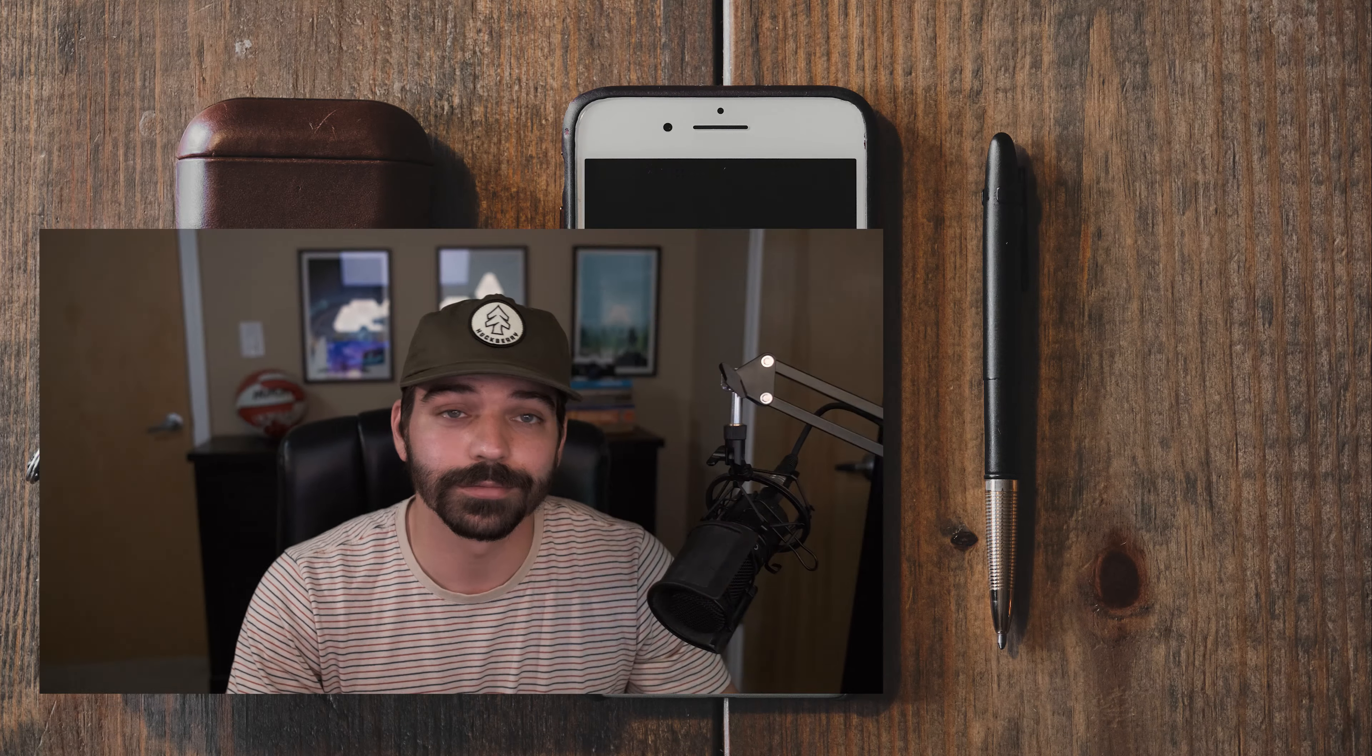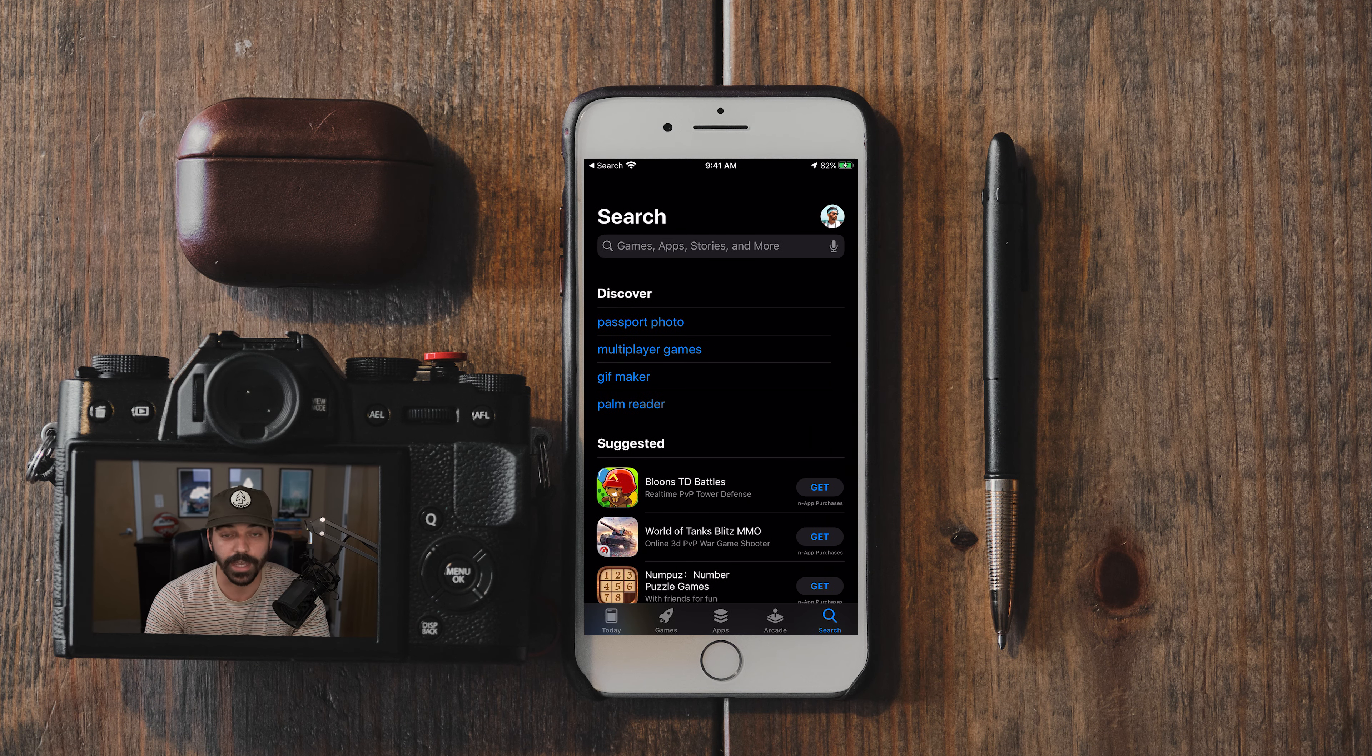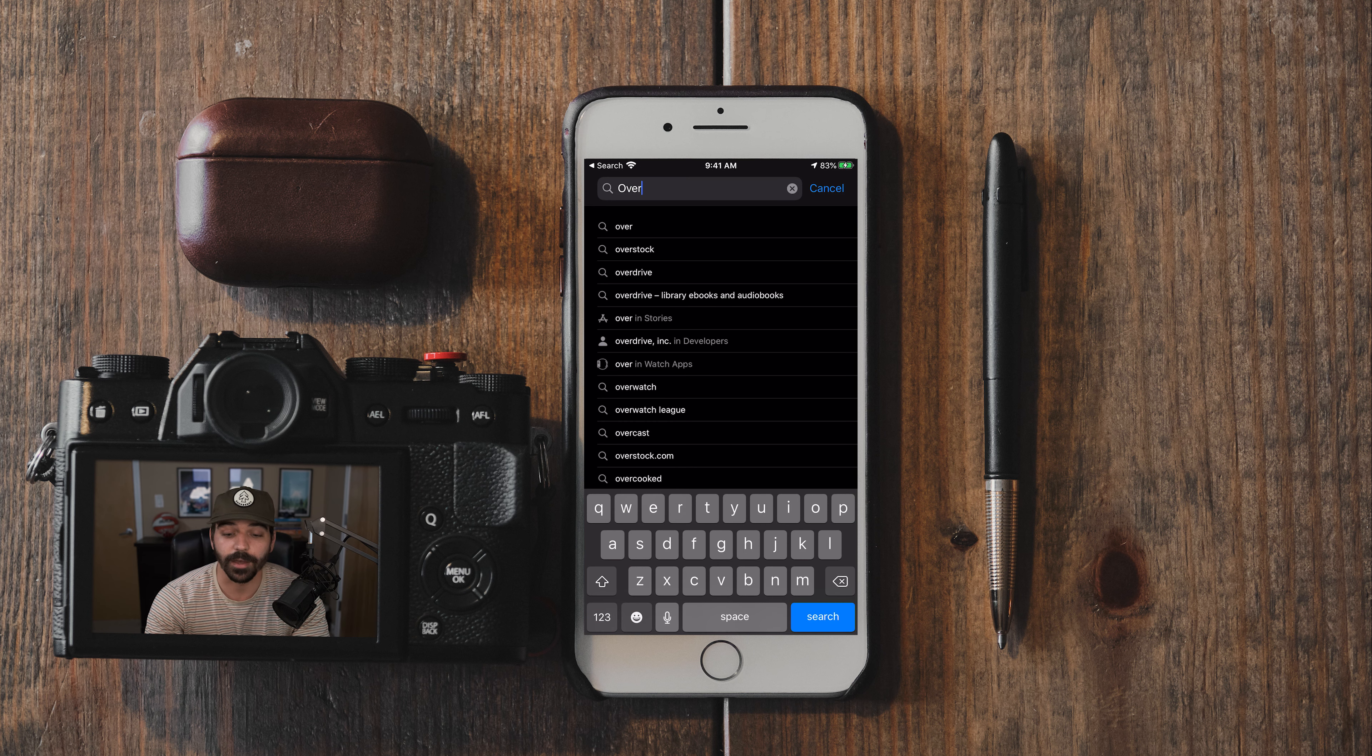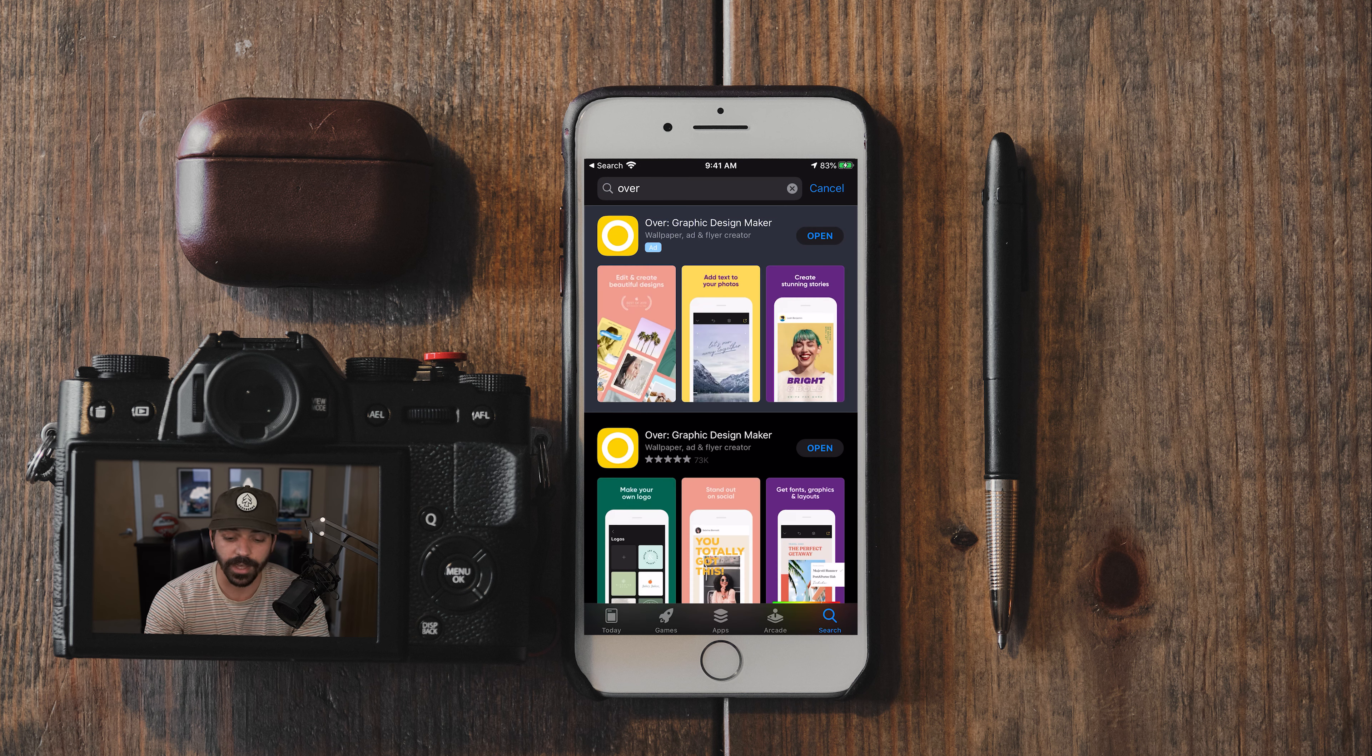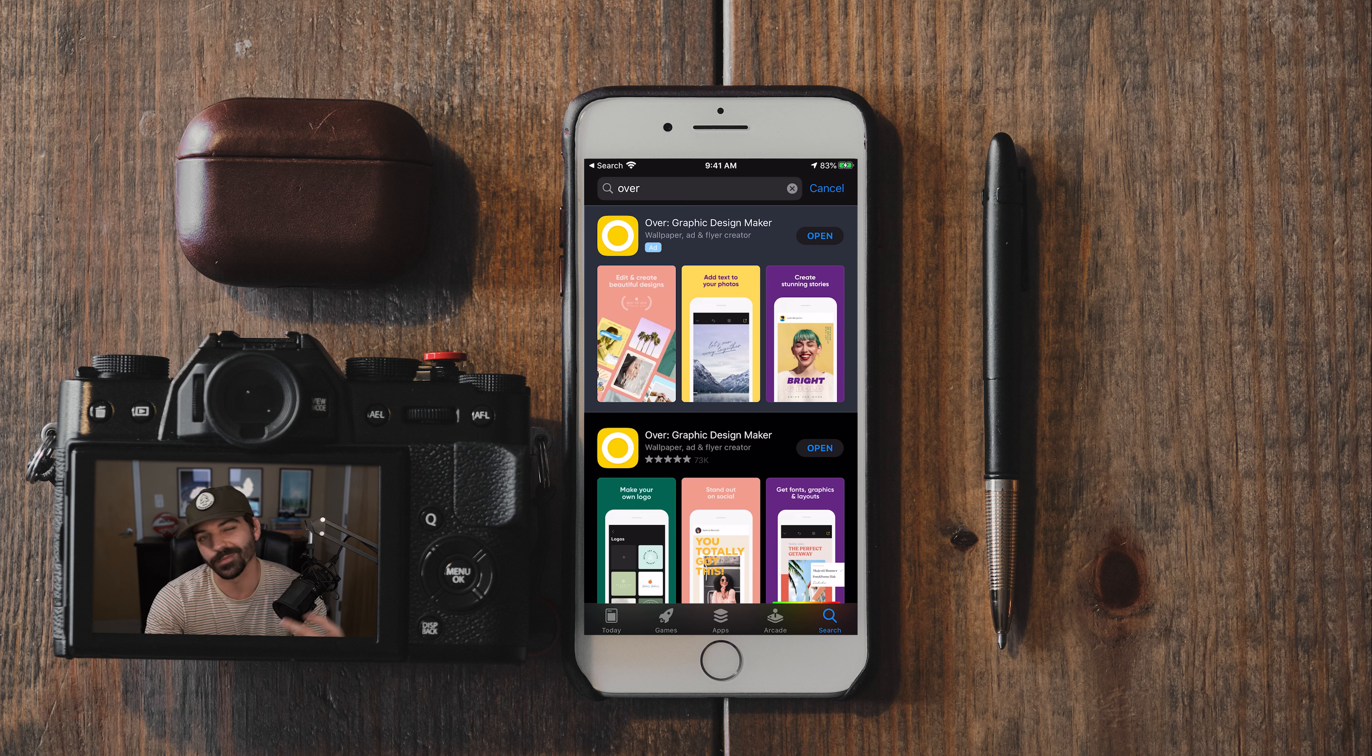So to not waste any time, let's go ahead and jump right into it. The first step is you're going to want to head over to the App Store and you're going to download the app called Over. It's a totally free to use app and basically we just need it to create the transparent PNG files we're ultimately going to export to make this whole process work.